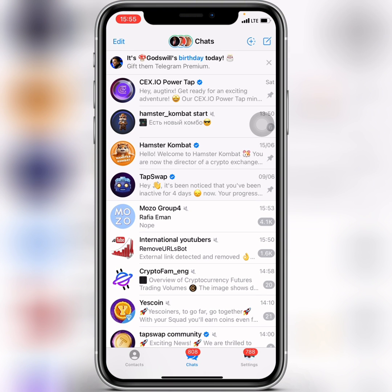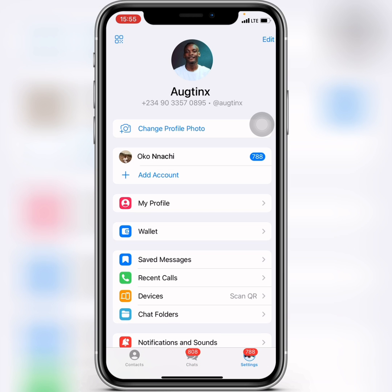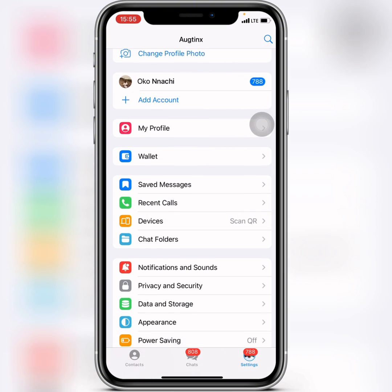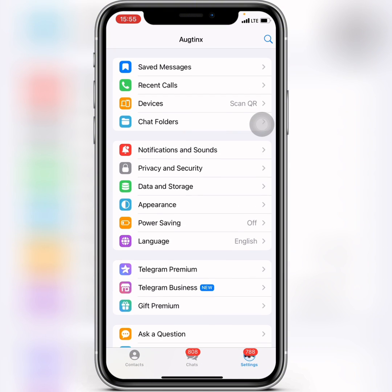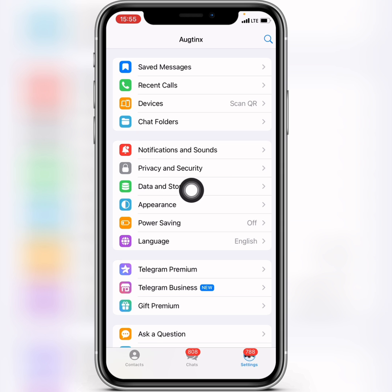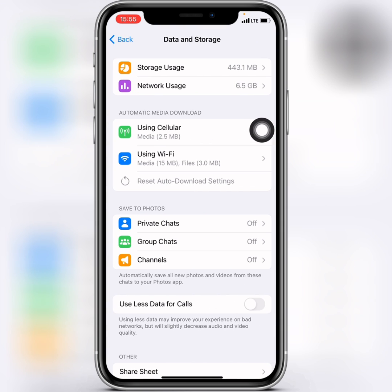When you log into your Telegram application, head straight to your Settings. You can do that on Android or on your iPhone. When you get to Settings, scroll down to Data and Storage and click on it.